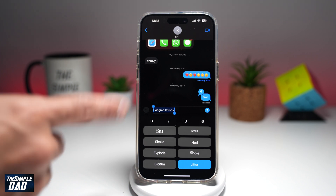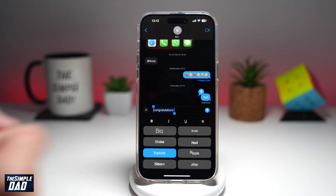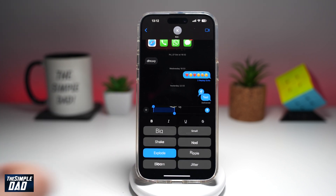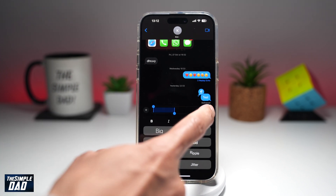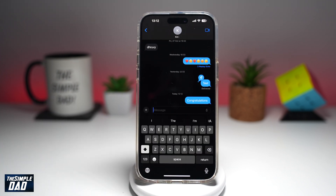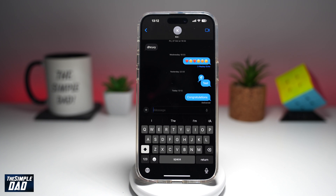Choose whatever you like — I'll choose explode — and then tap on the send button. This will now send the text message with the animation. As you can see, it has exploded. This is what the other person will see on their phone.